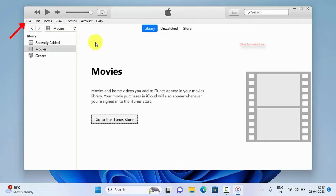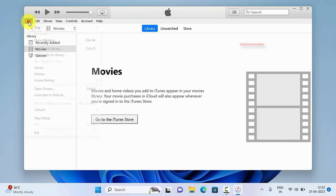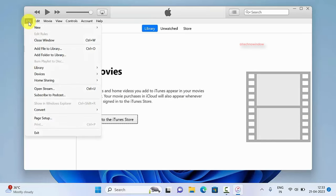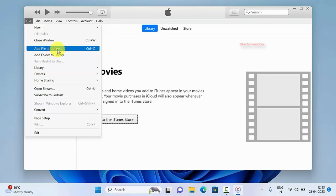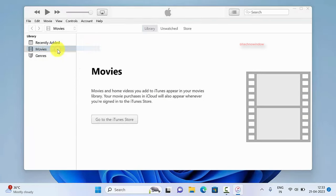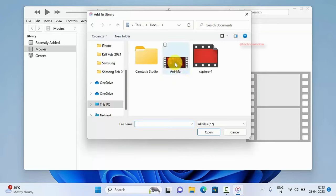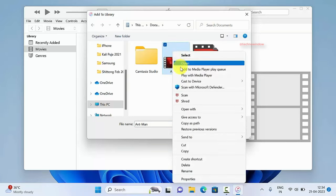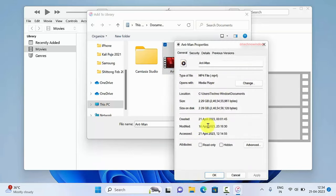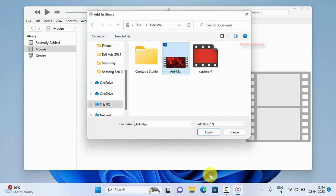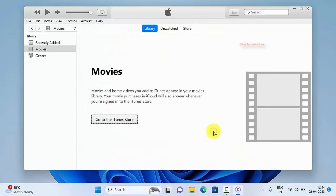Then click the file menu on the top left corner and click add file to library. Now select the video file that you would like to transfer. Your video file format should be .mp4. So select the file and click open.